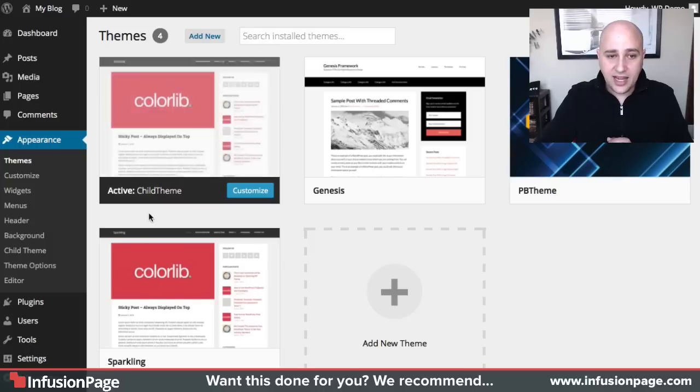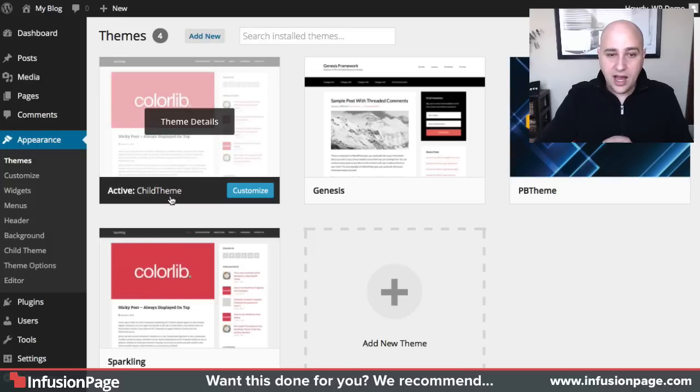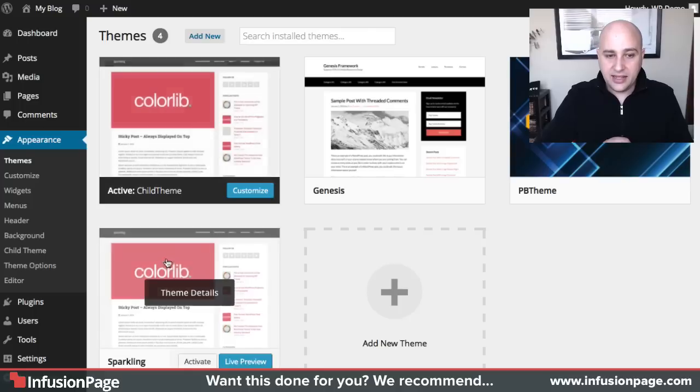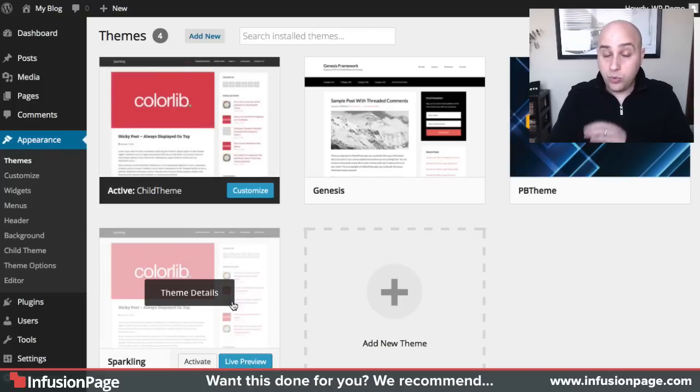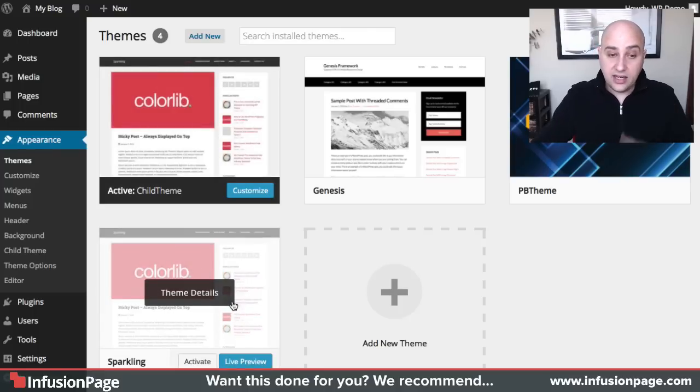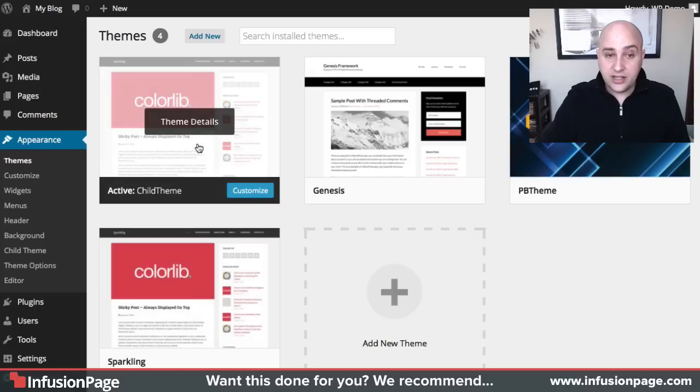And see how it says child theme. And this is the active theme now. So this is my child theme. And here was the theme that prior was live. And it easily created this child theme.